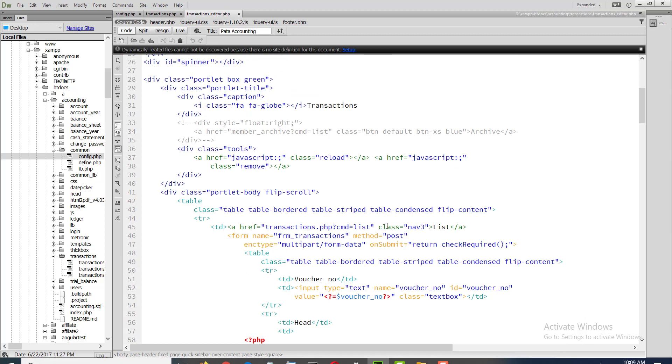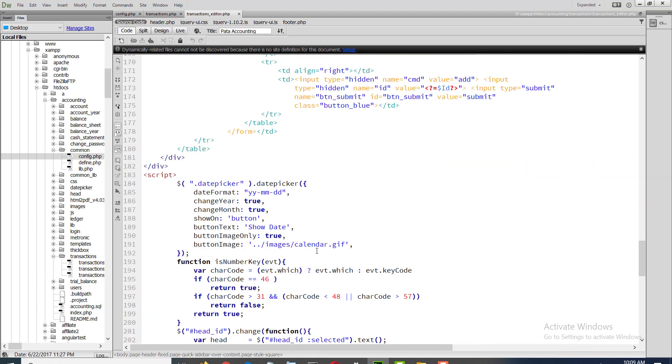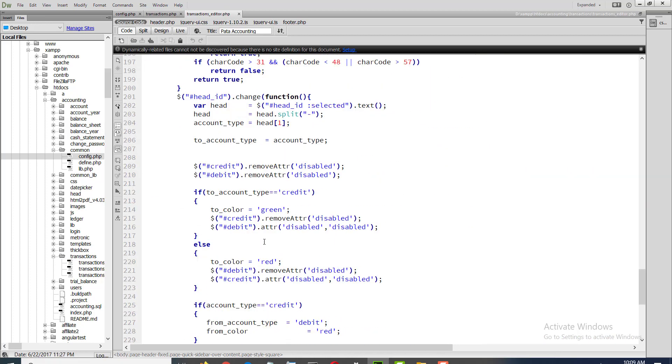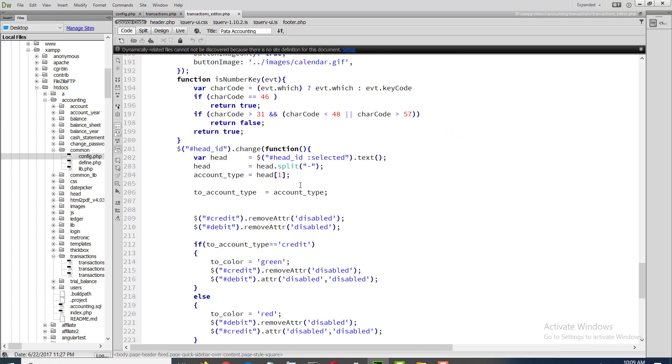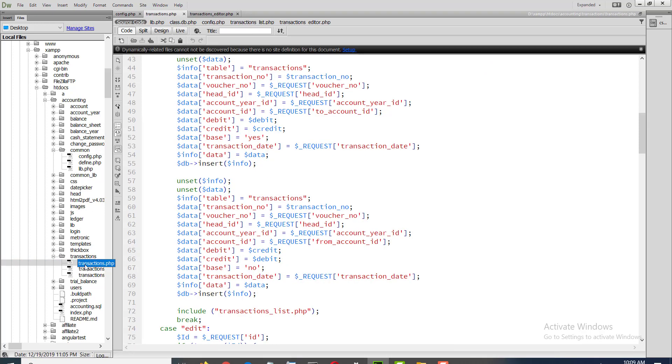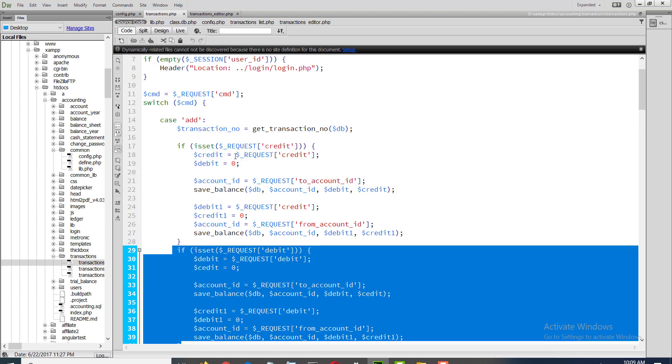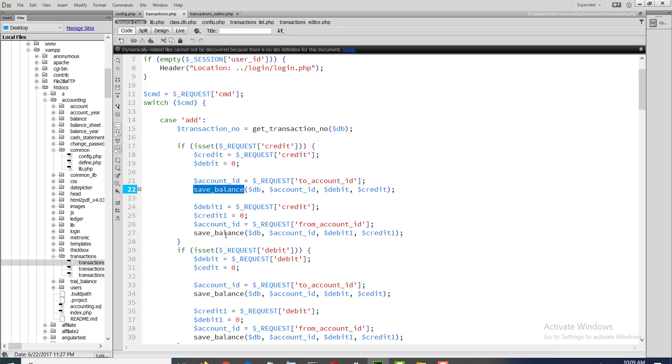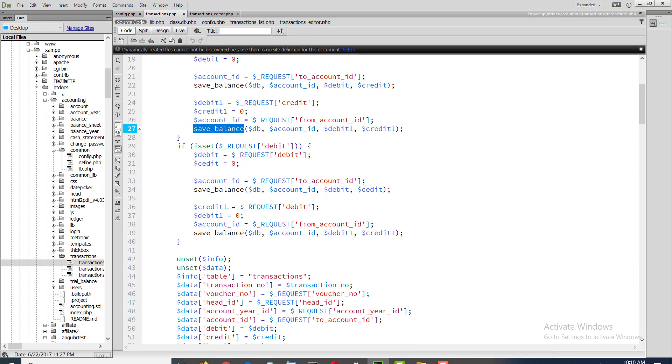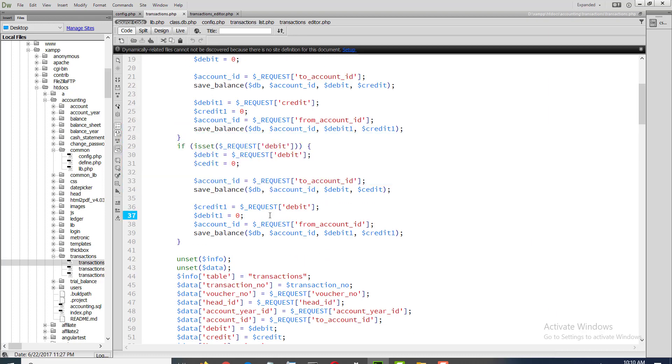Transaction, the jQuery, you can save AJAX, and the form, and how that data is being saved. When credit, we are updating balance and save balance. When debit, updating balance and save balance.